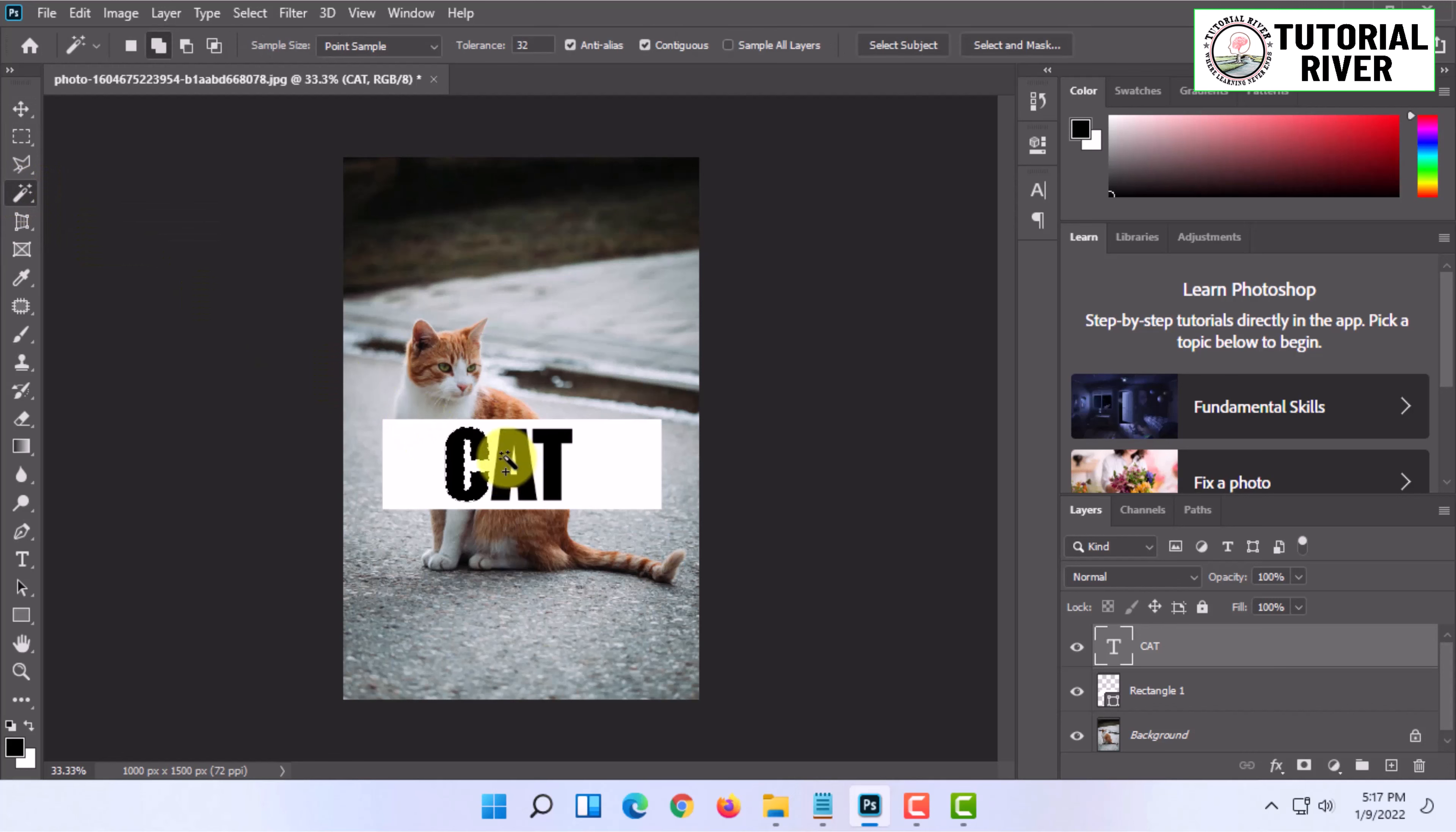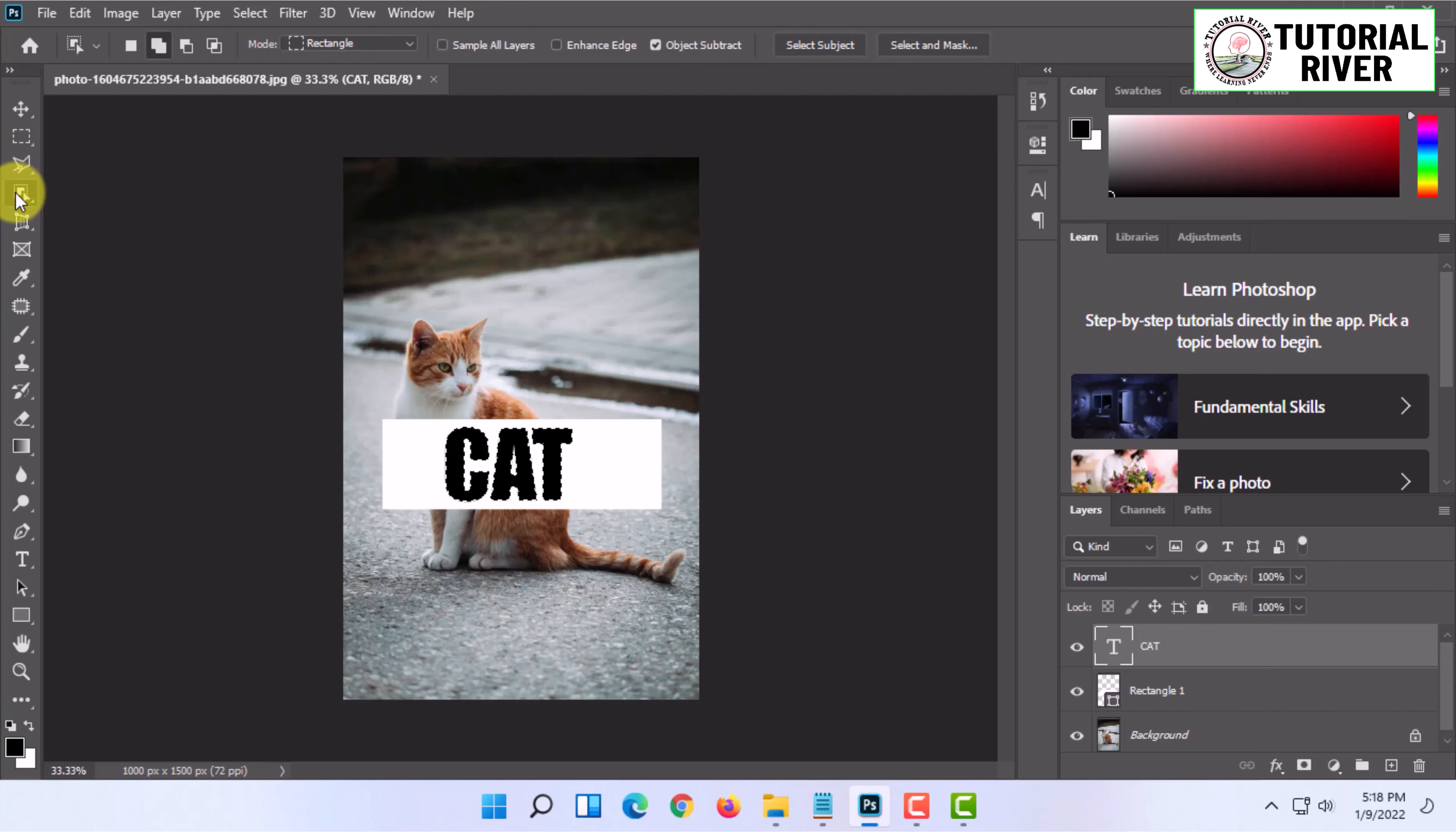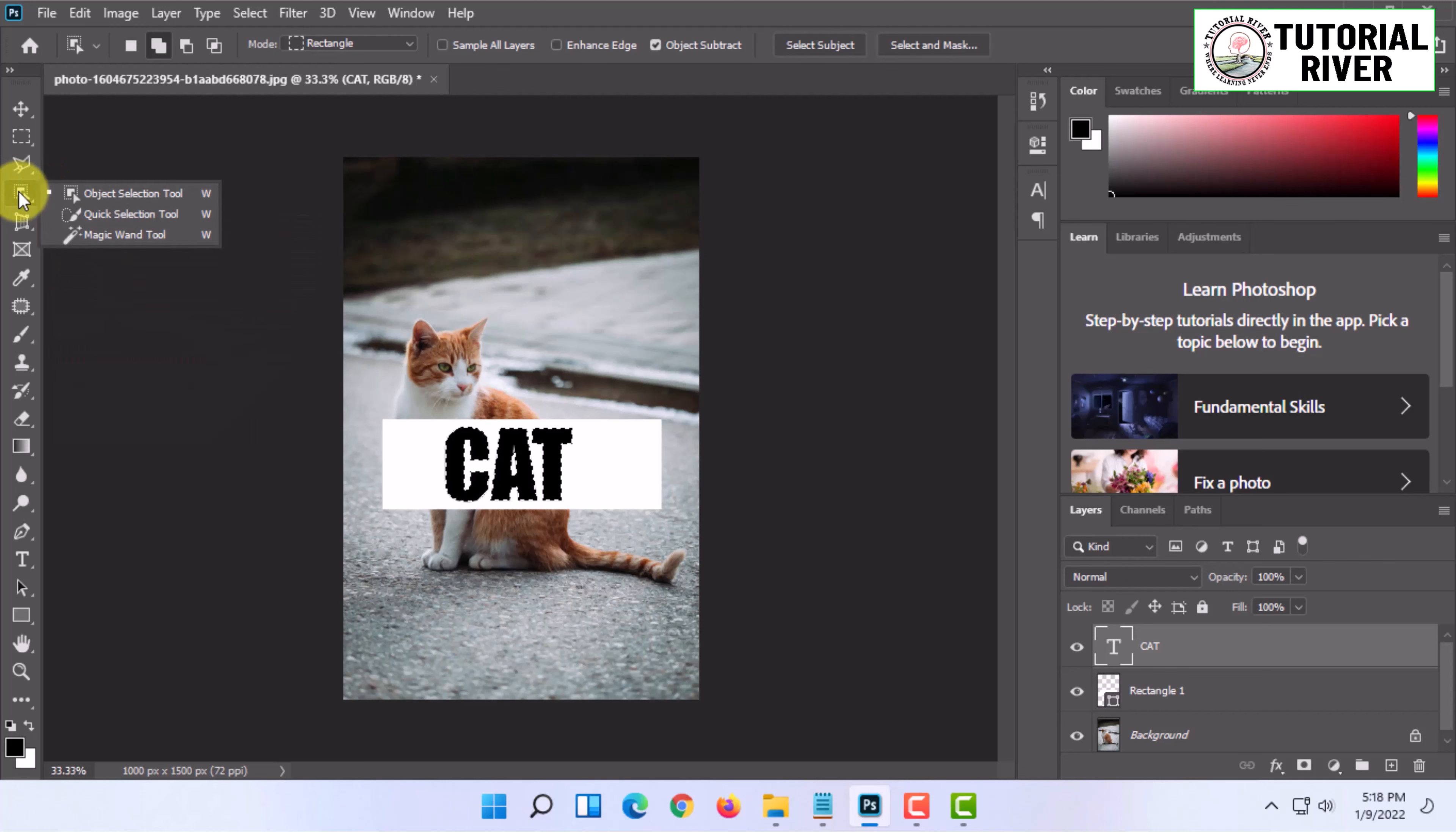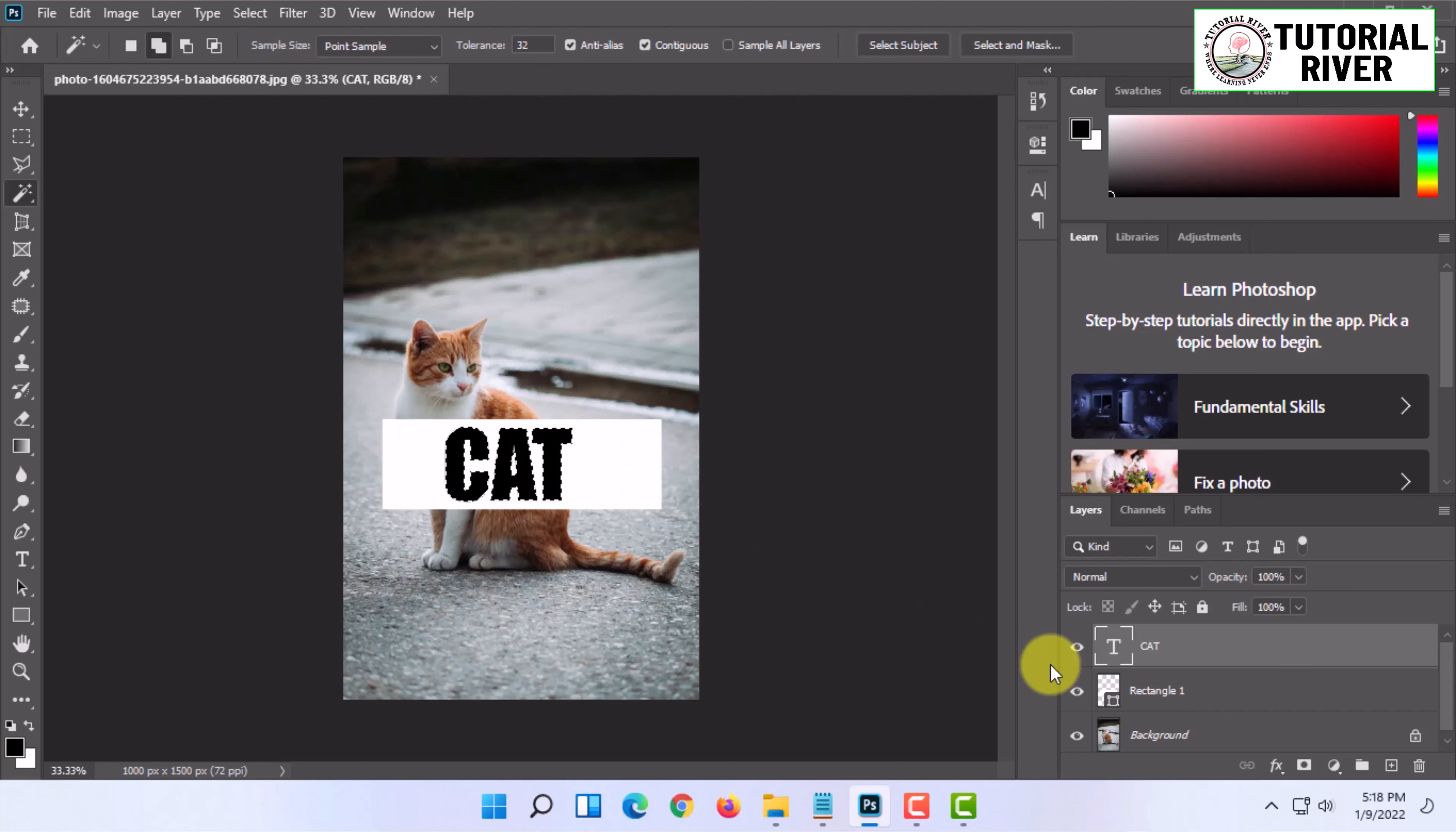Select the text portion with the magic wand tool. This tool can be found under the object selection tool option by right-clicking on it. Once the text is selected, what you do is...